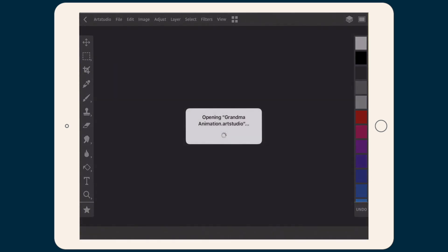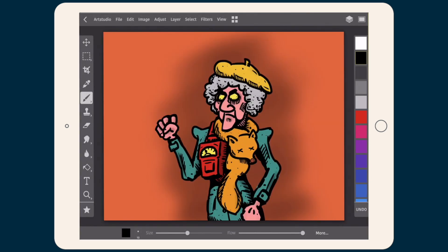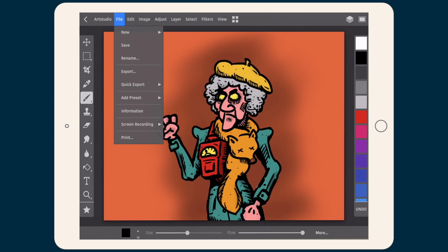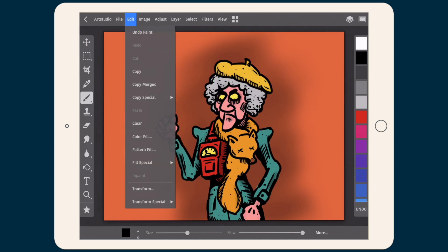So let's open a document and see what other cool stuff we have in the main view of Art Studio Pro. Back on the main view we are continuing our quick tour. The File option is of course for creating, exporting, and managing our pictures. Under Edit, we have options like copy-paste, undo and redo, and transforming our pictures and layers.